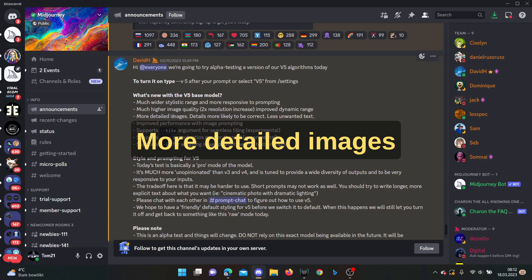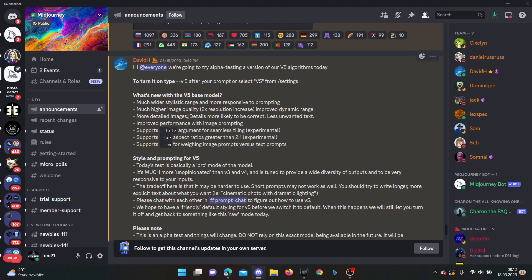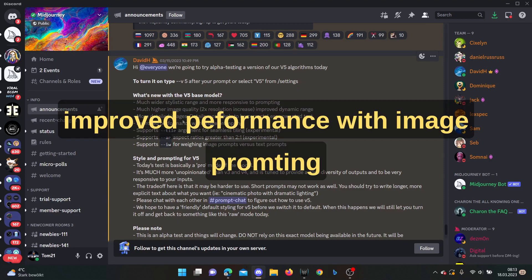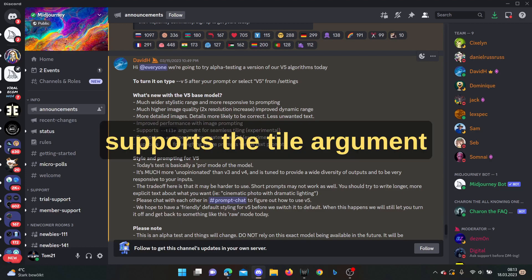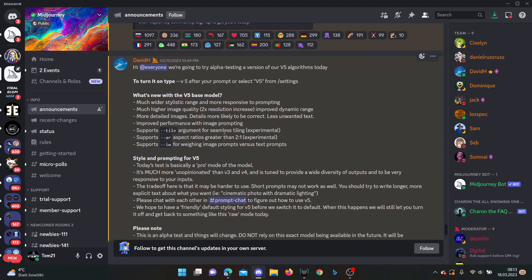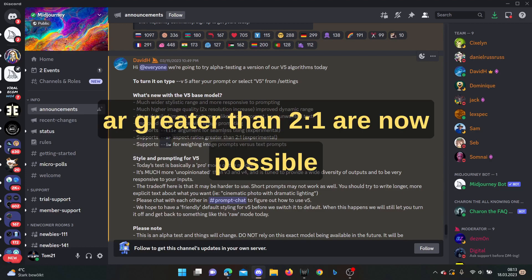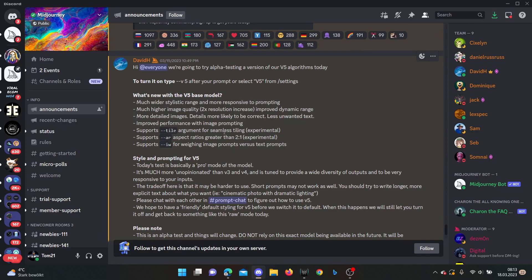It has more detailed images and details are more likely to be correct and less unwanted text. It also brings improved performance with image prompting and it supports the tile argument for seamless tiling, and also aspect ratios which are greater than the 2 to 1 aspect ratio. So definitely nice to see that they bring out wider aspect ratios for the pictures.